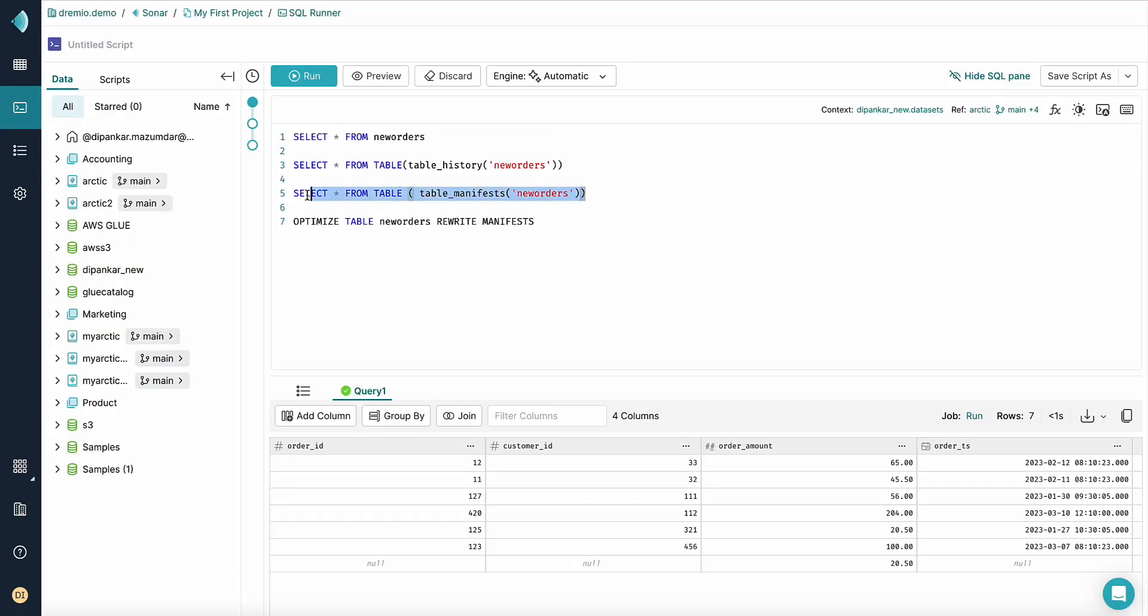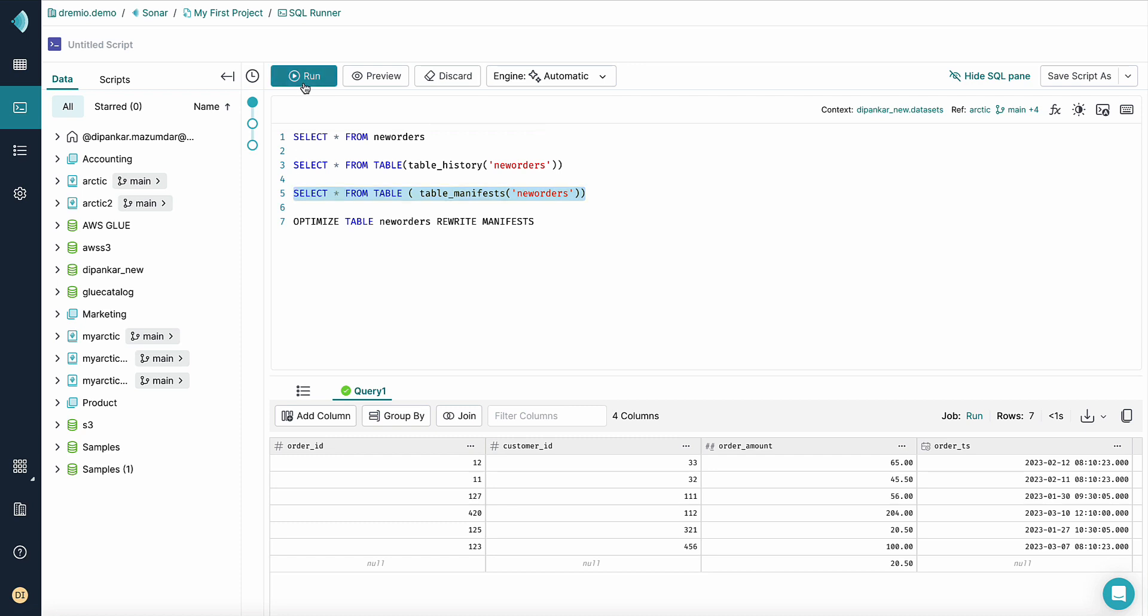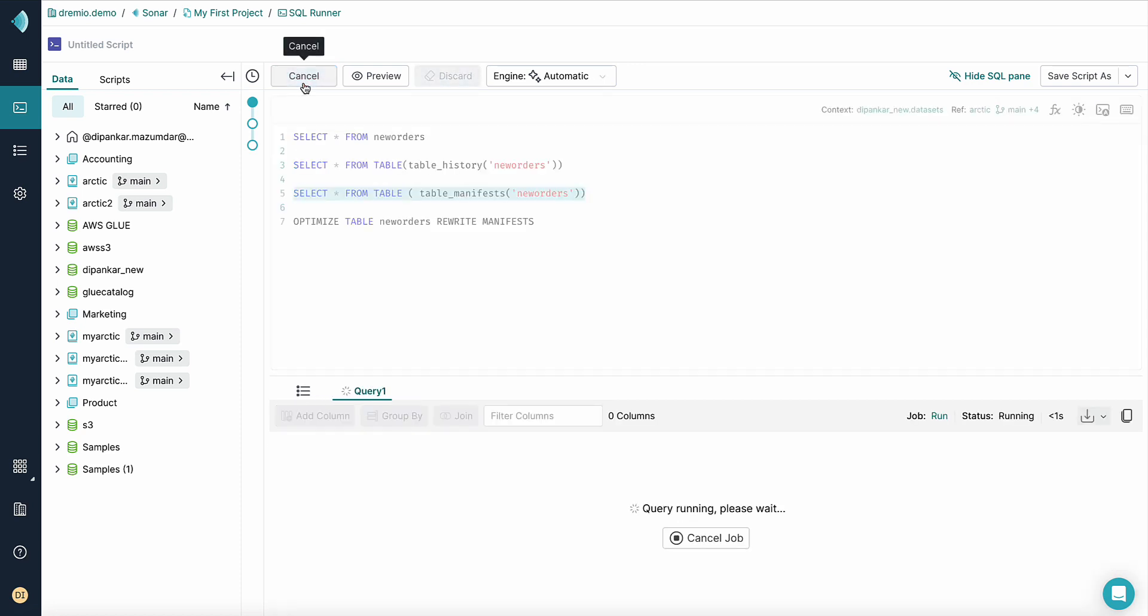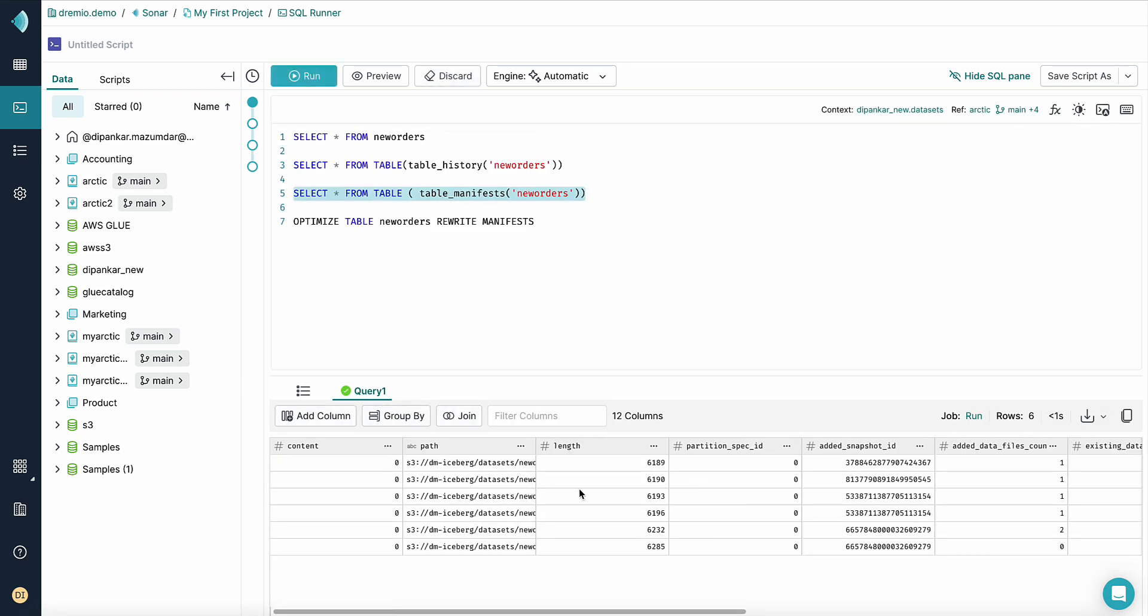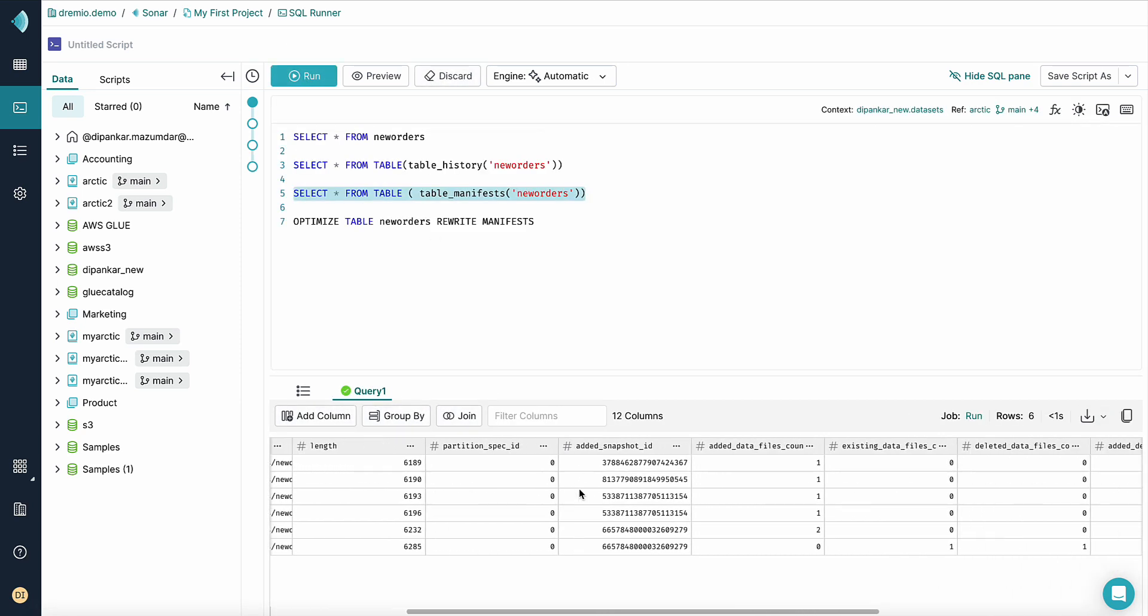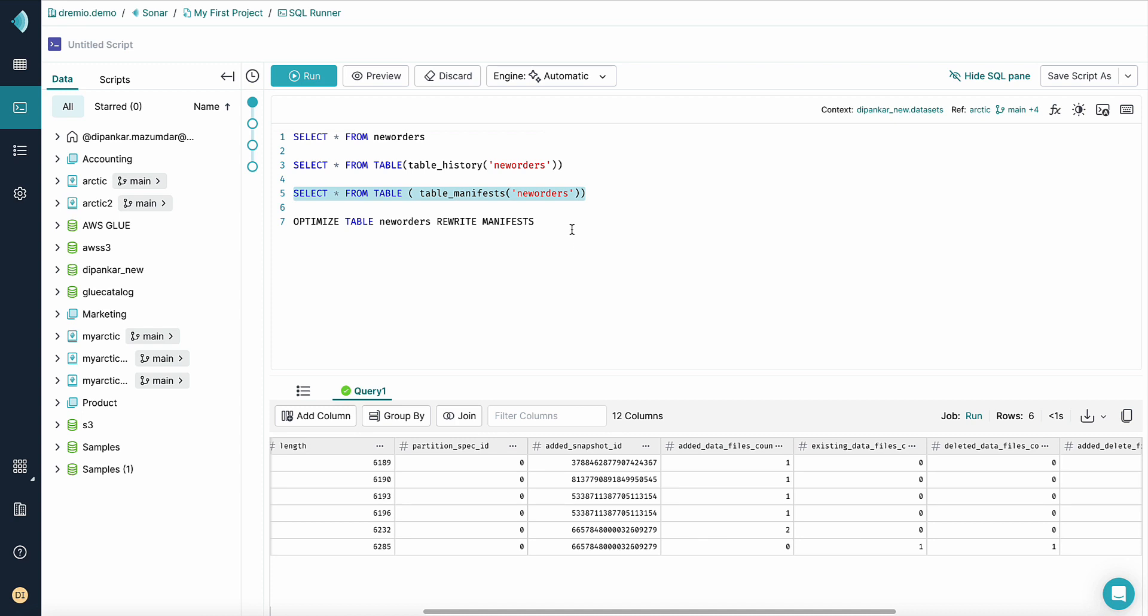For this particular table called new orders, let us check the number of manifest files that exist in the table. As you can see, there are in total six manifest files that exist in this particular table.